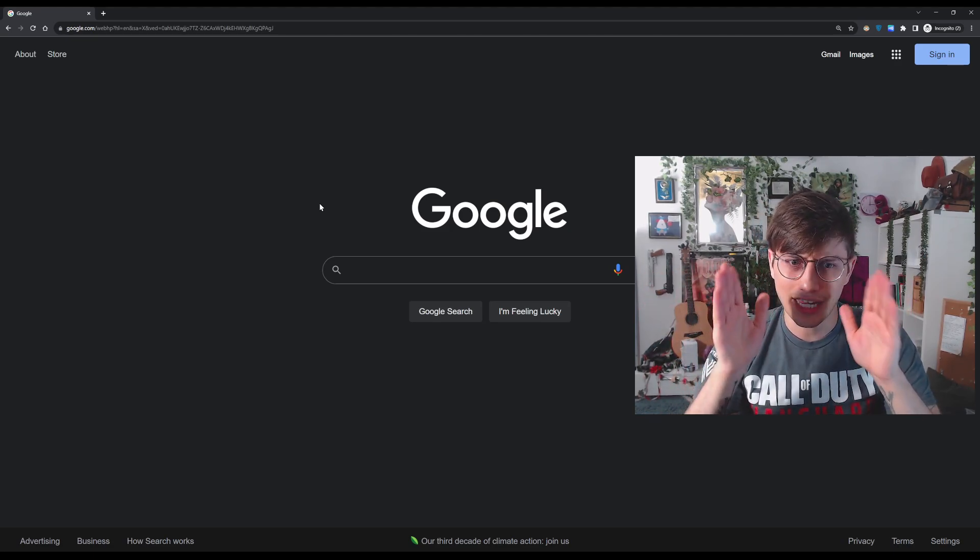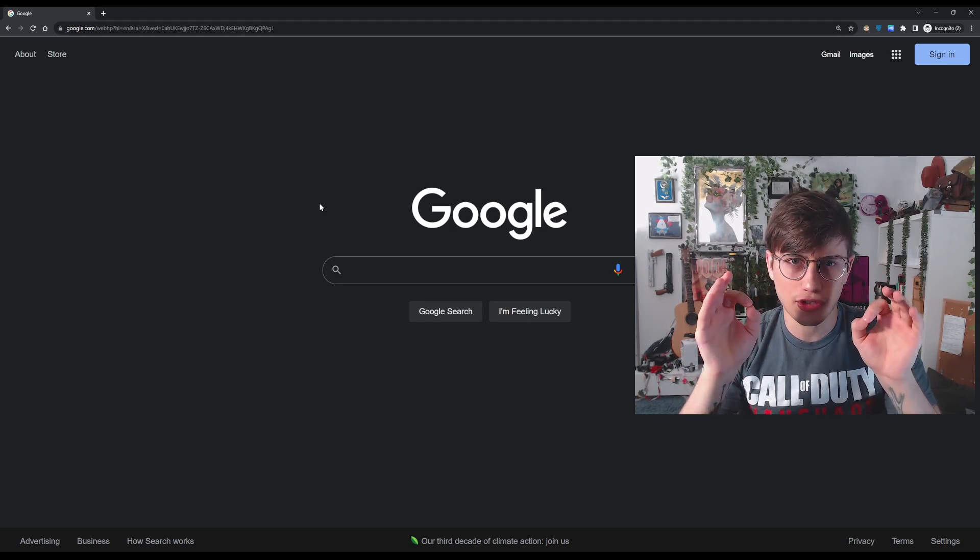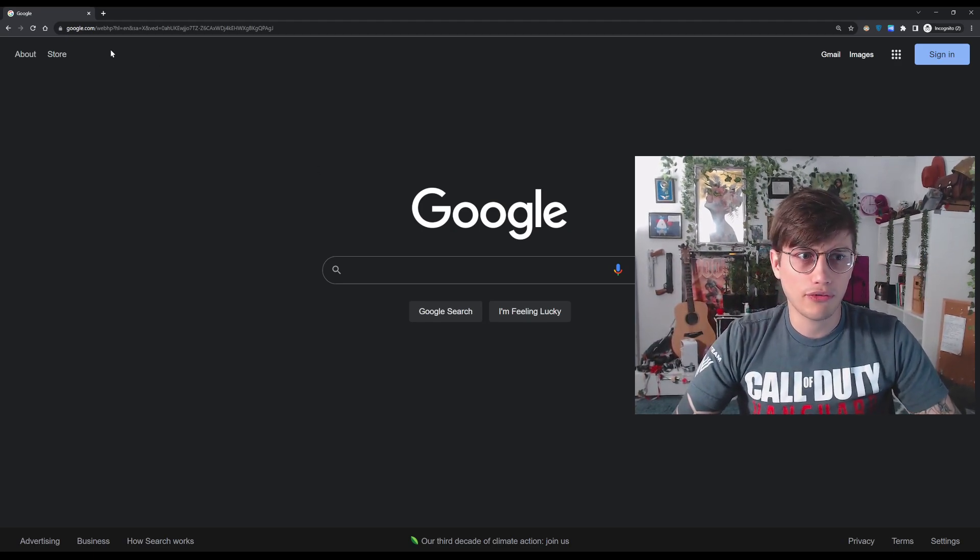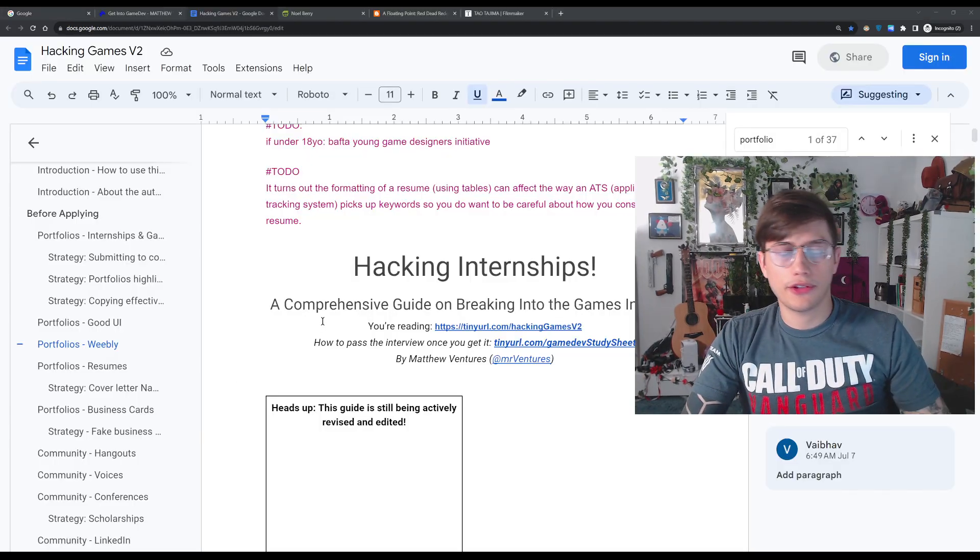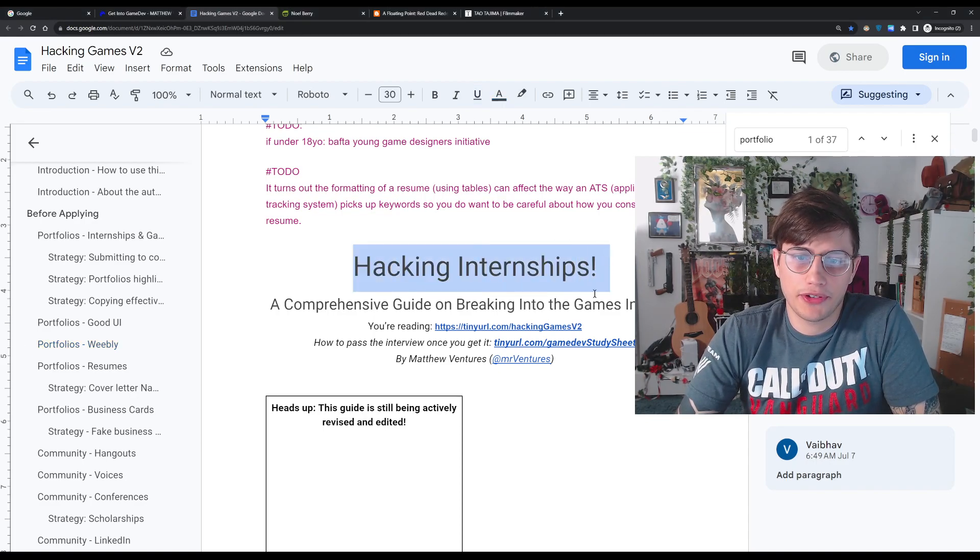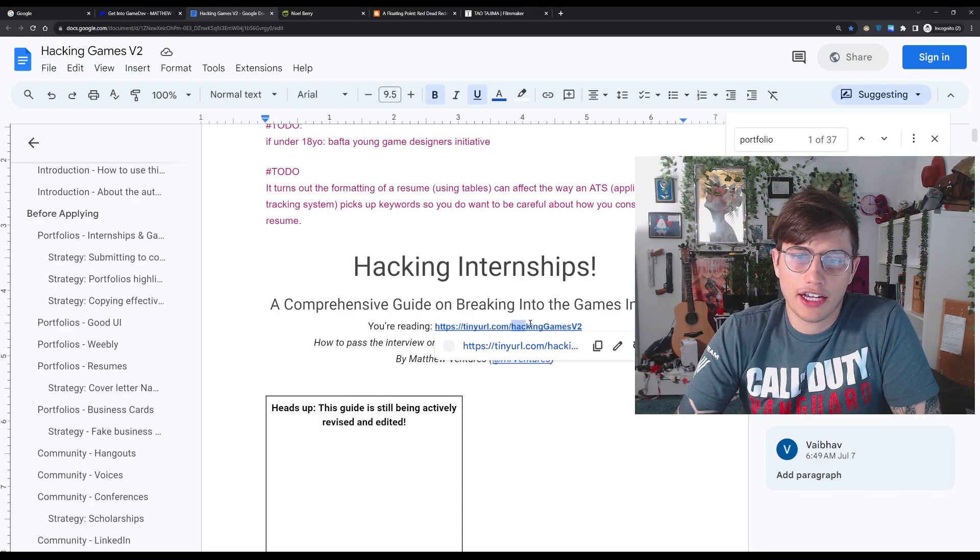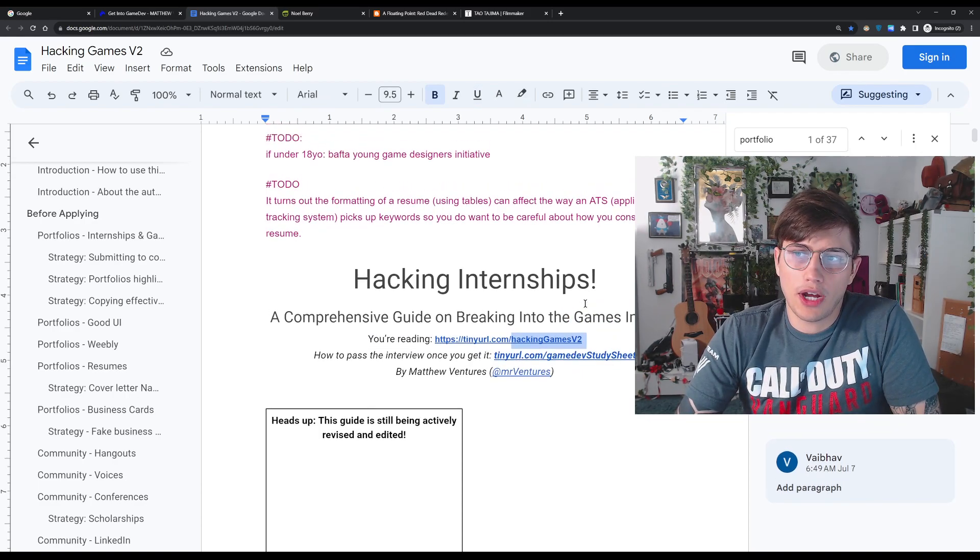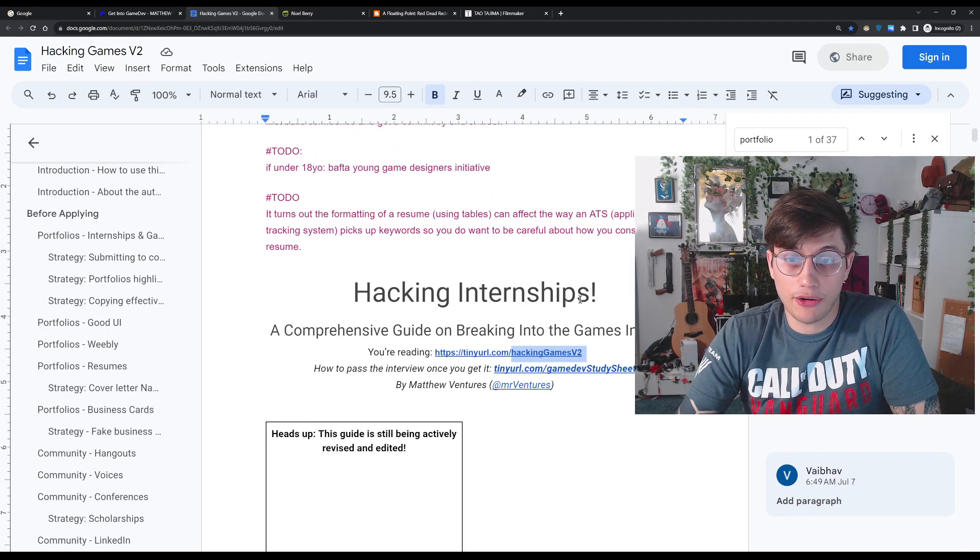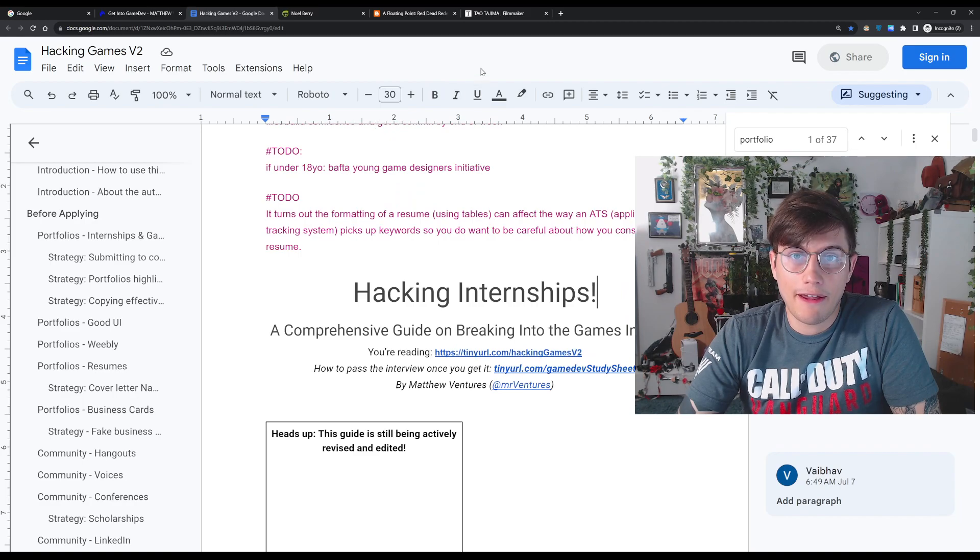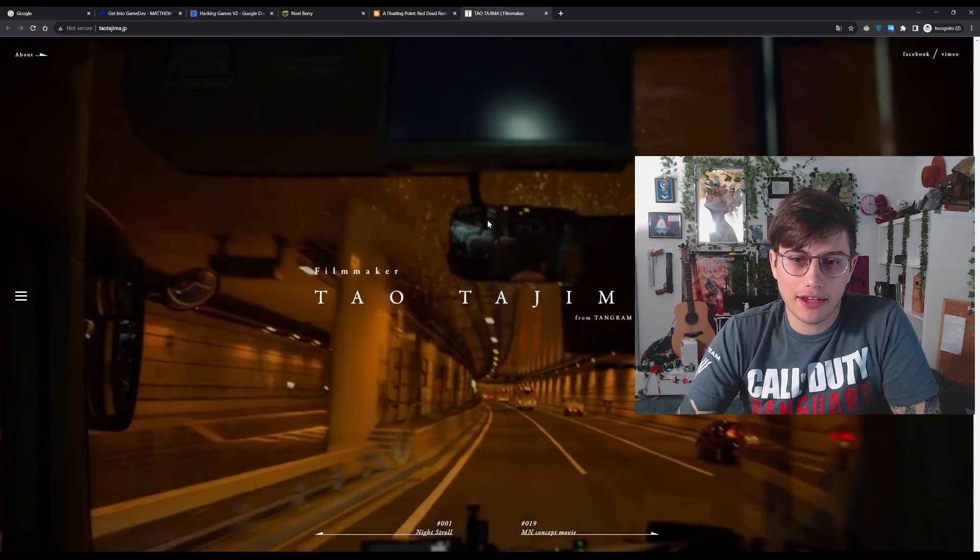We'll talk about how to get the interview, and then I have a whole book I wrote on how to pass the interview. So that'll be its own thing. So first, how do you get the interview? What you need to do is you need to build an awesome portfolio, a video game portfolio. Let me see if I could pull one up. Hey, I just found this book that I wrote called Hacking Internships, and it currently has this link tinyurl.com slash hacking games V2. I highly recommend you read this book. This is the book on how to get an interview, basically. And I have a bunch of links to different portfolios I like there.